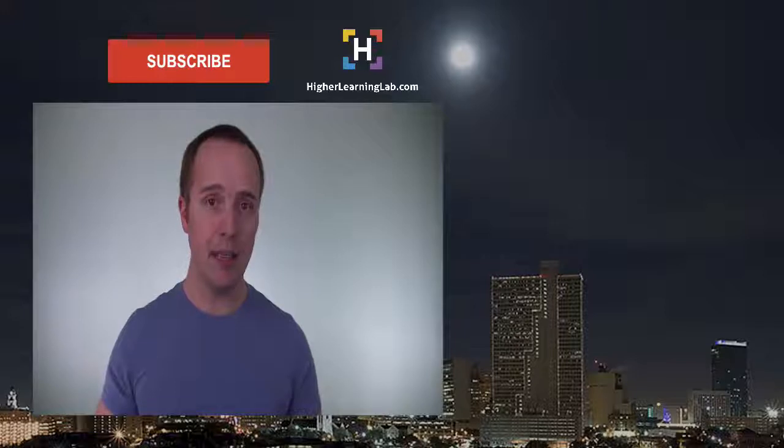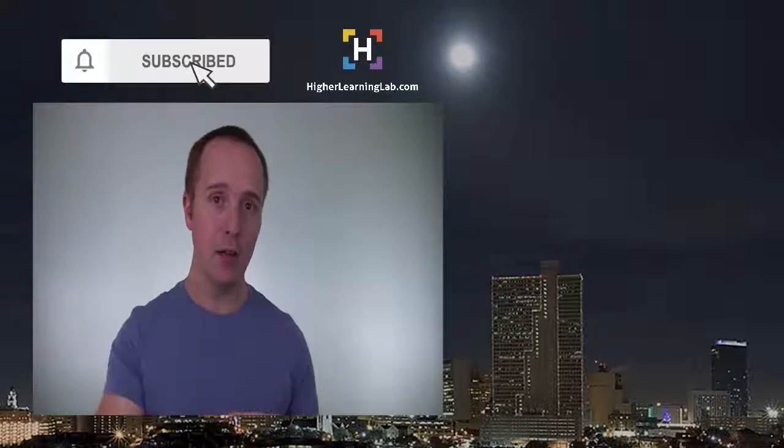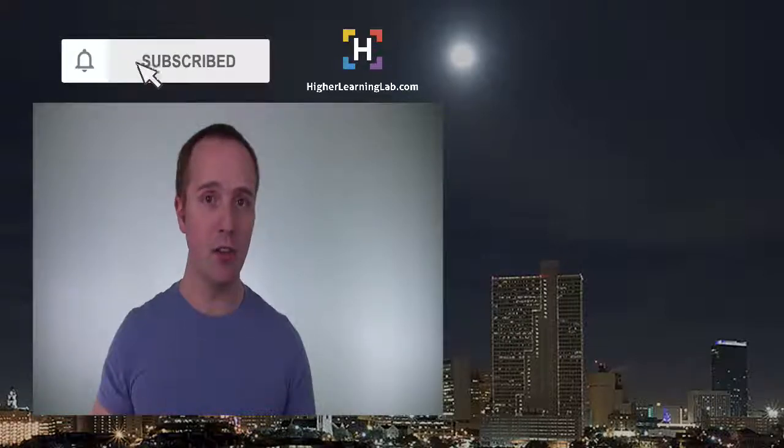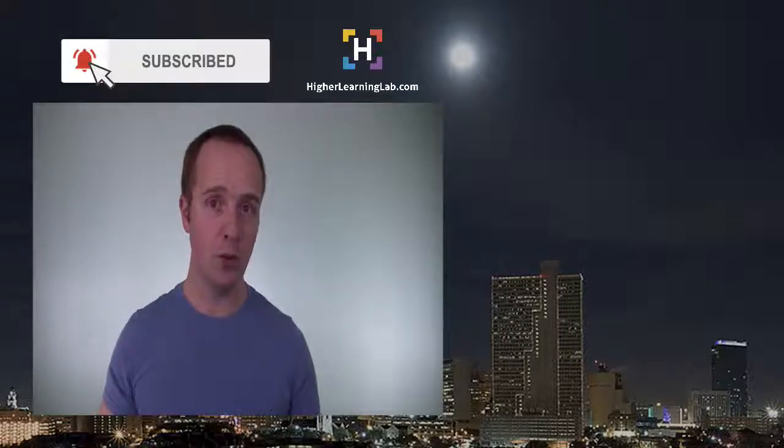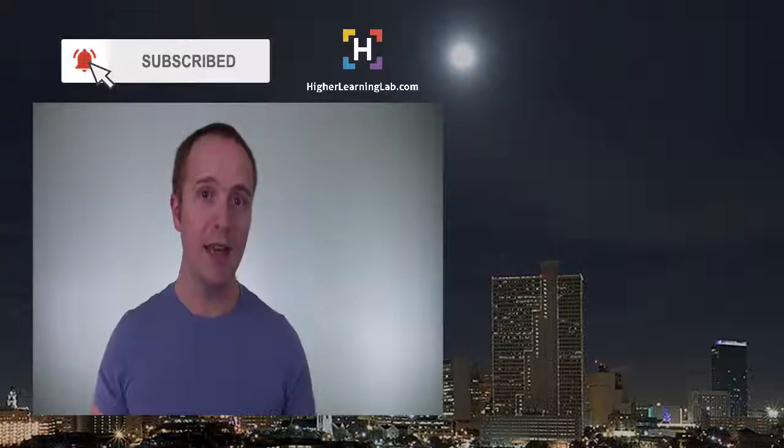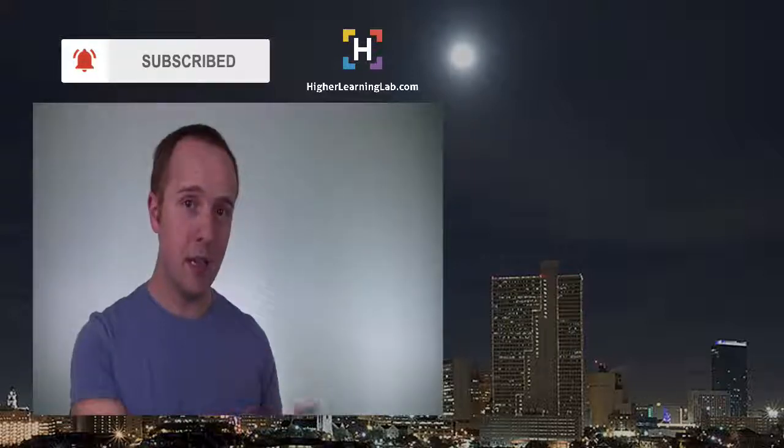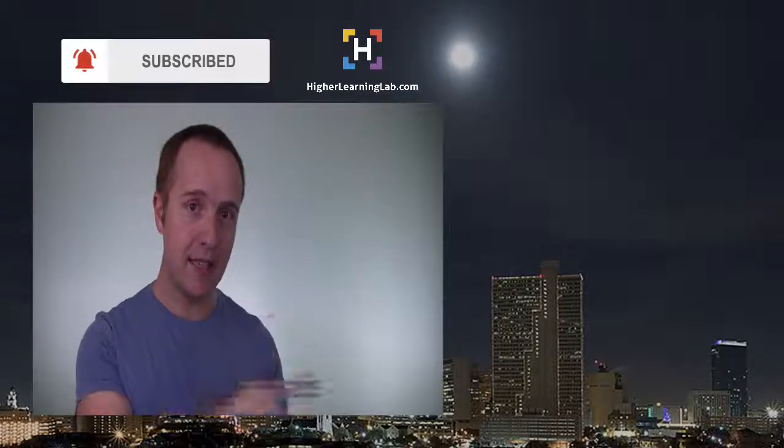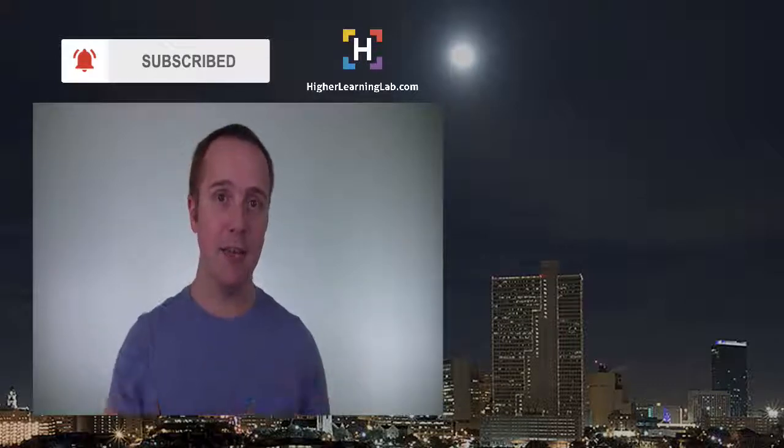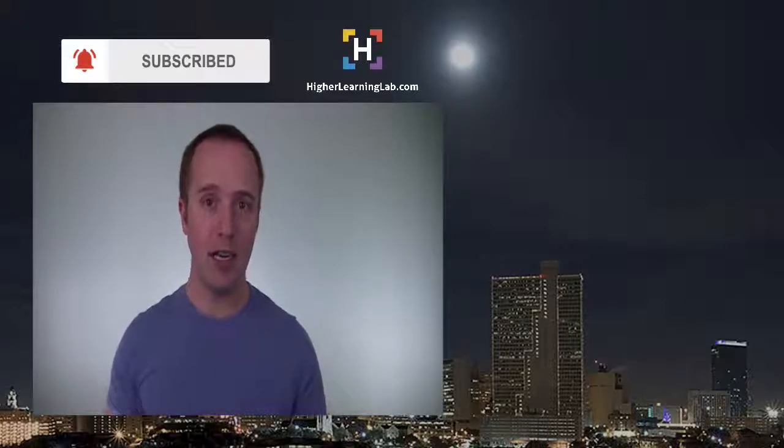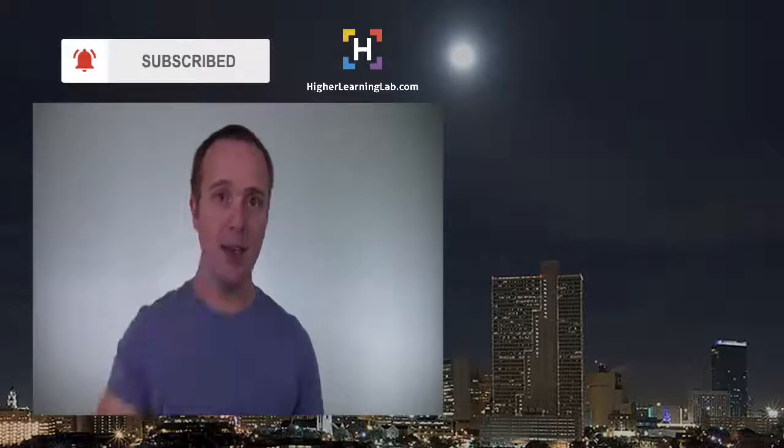If you haven't done so yet, hit the subscribe button and hit the bell notification icon so you're notified when I publish more tutorials for you. And next up is clicking one of these videos on the right-hand side so you can learn more about coding. And until next time, keep crushing it and I will see you in the next video.